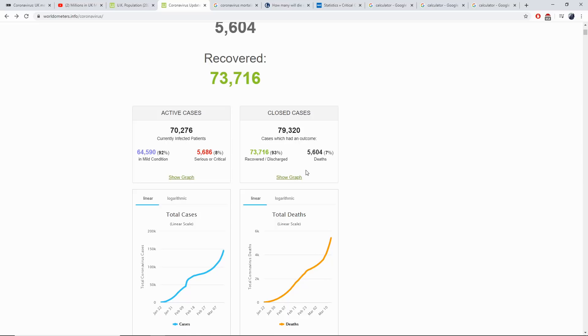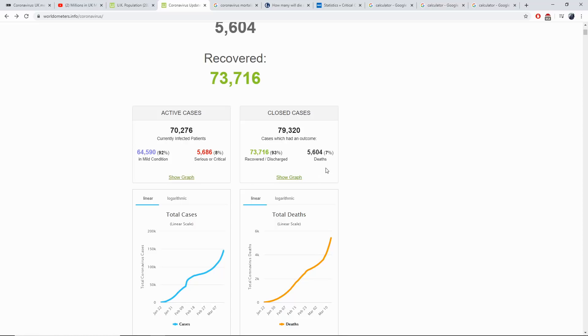When we look at the closed cases, we have 79,000 people that have had a result from this virus. 73,719 have been discharged and recovered and 5,604 have died. This is a percentage of recovered to death ratio of 7%. That means 7% of all the cases that have had a result have resulted in death.